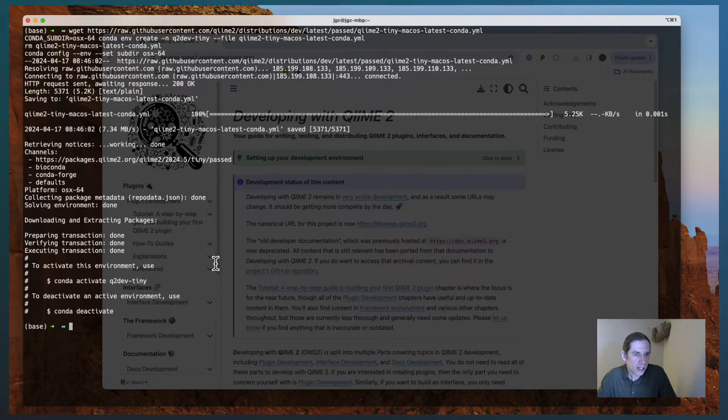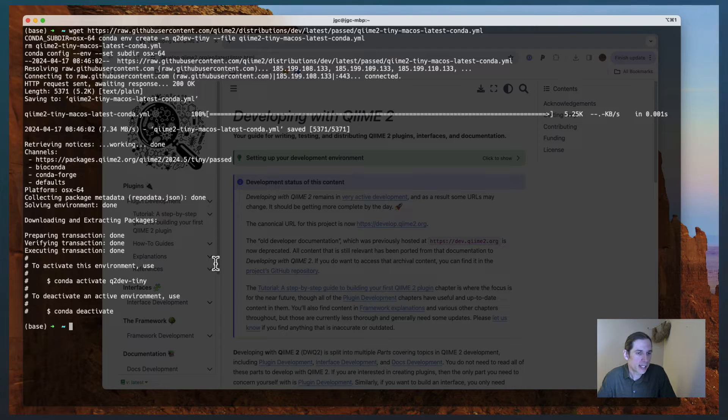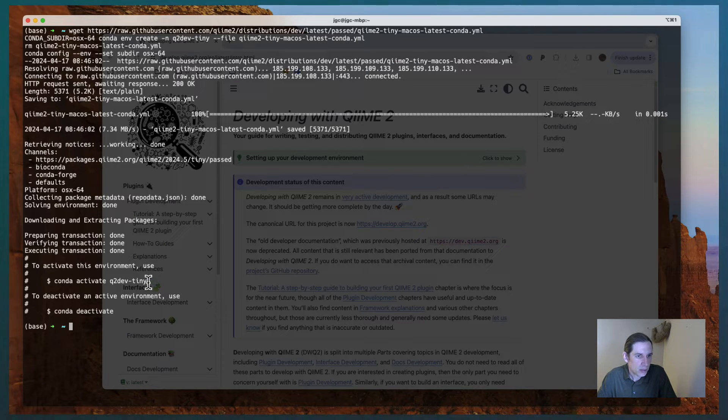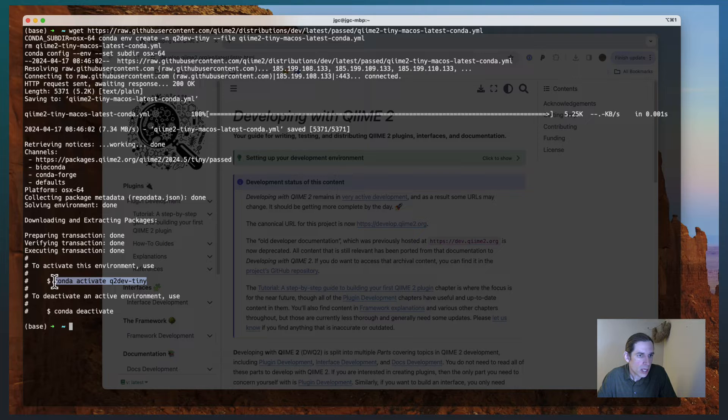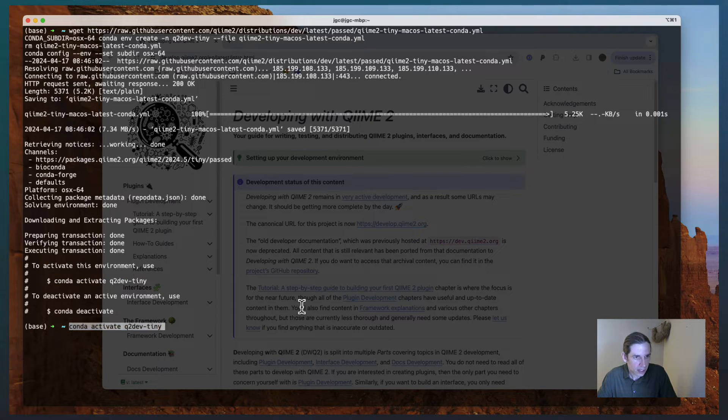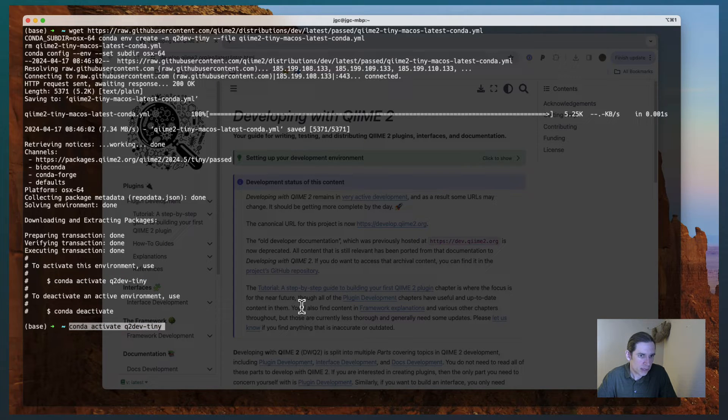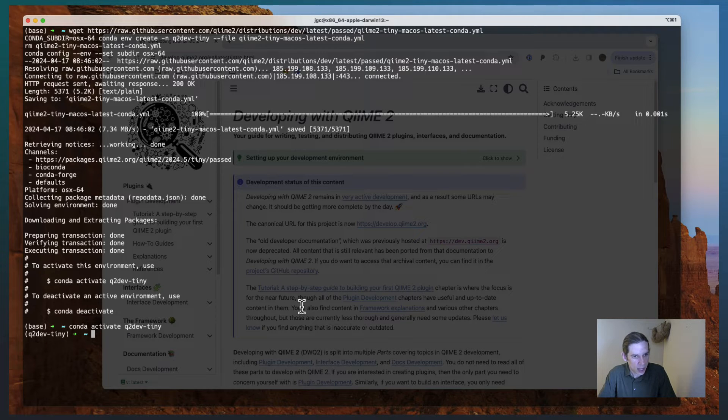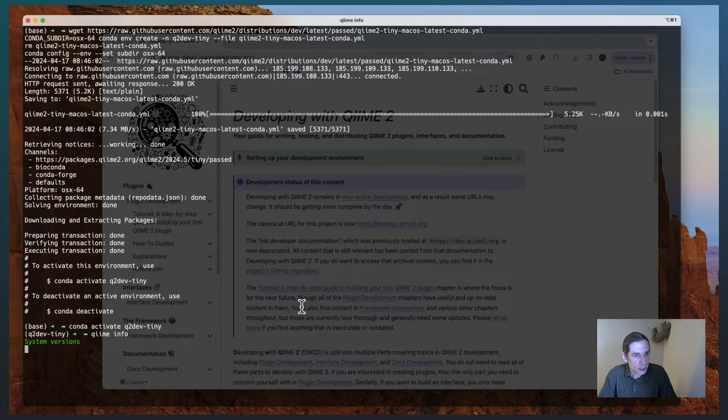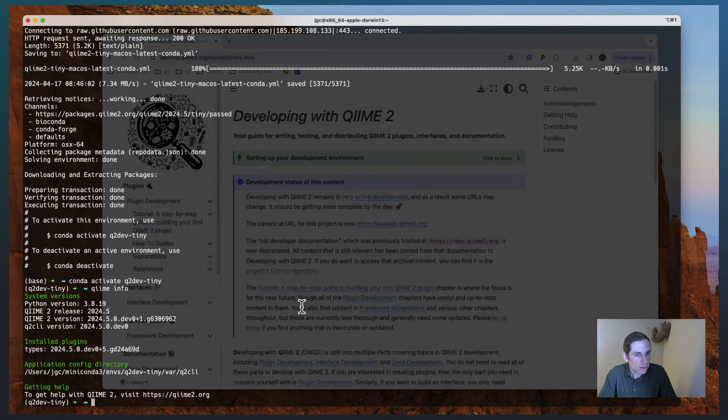Okay, so if I switch back to my terminal, I can see that my QIIME 2 Conda environment has activated. And so I'm just going to go ahead and copy that, or I'm sorry, my QIIME 2 development environment has installed. And so now I'm just going to go ahead and I'm going to activate that, and I'm going to call QIIME Info.